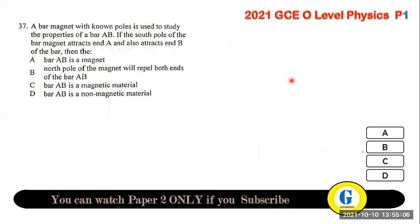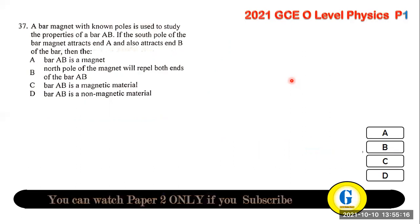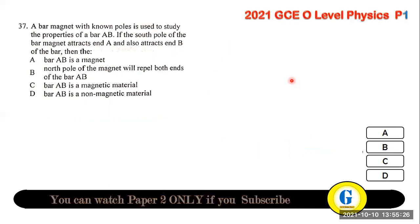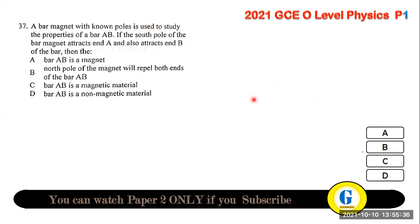Question 37: if the south pole of a known bar magnet attracts both end A and end B of an unknown bar, then the bar AB must be a magnetic material — this experiment determines whether a material is magnetic or non-magnetic.